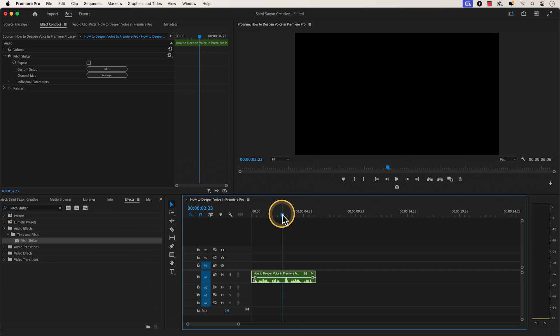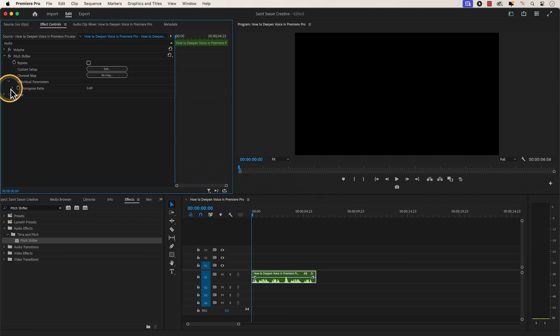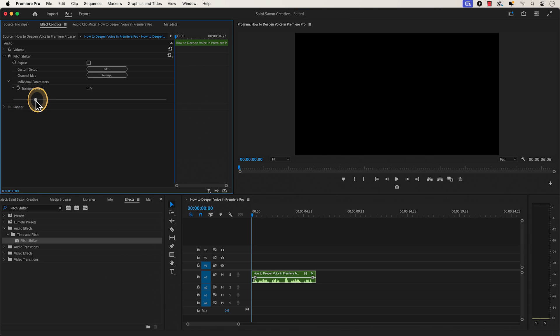If you don't like the way it sounds and you want to make more adjustments, instead of going to the clip effect editor window, you can go to individual parameters and click on the dropdown to show the transpose ratio. And you can easily adjust the pitch to your voice here.